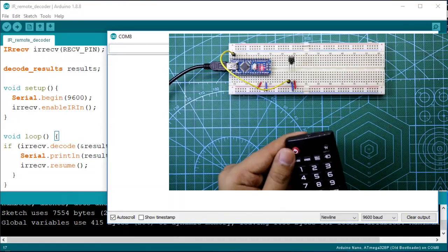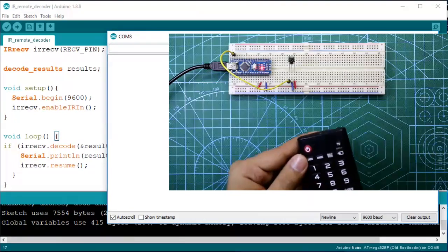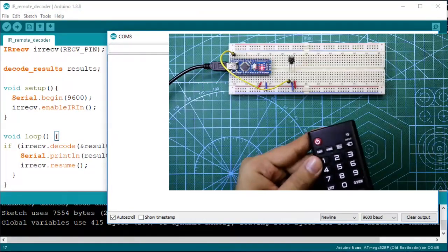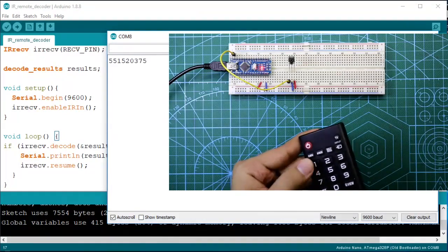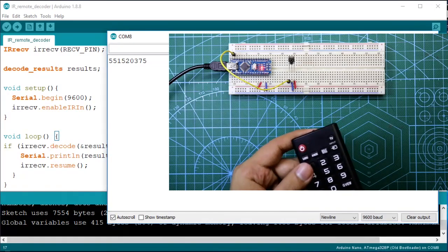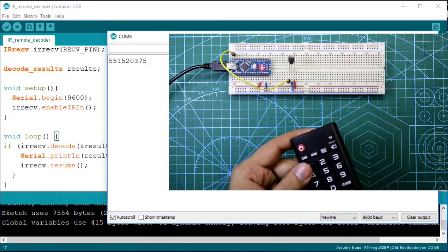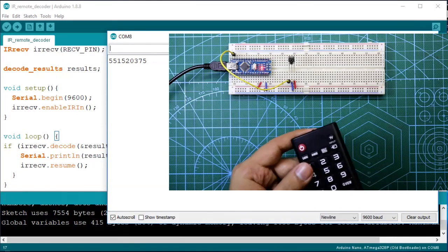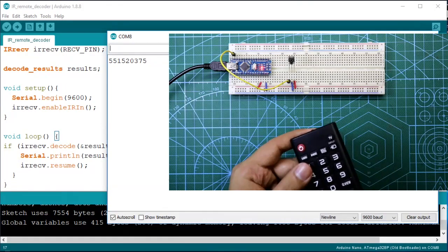Now it is showing 551520375. Now it is the decoded code for number 1.